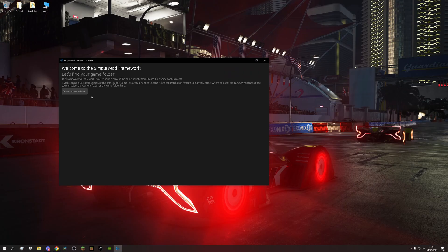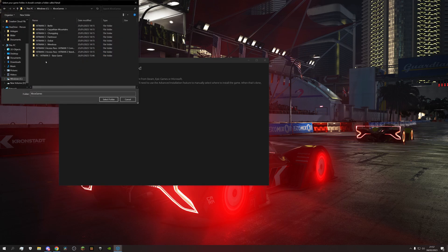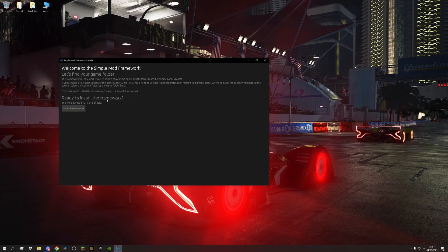For the Microsoft version however, you have to find the install location yourself. Go to your games folder, then the Hitman 3 base game and finally content. Select that and install.